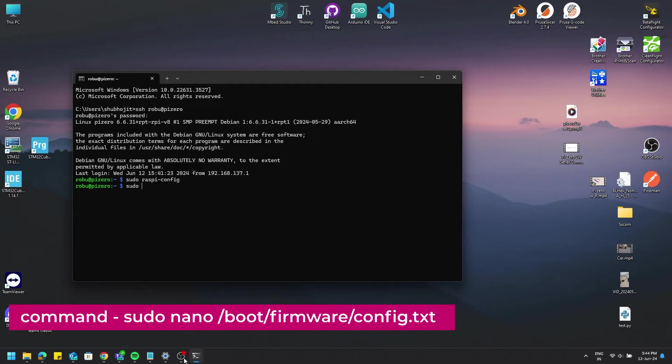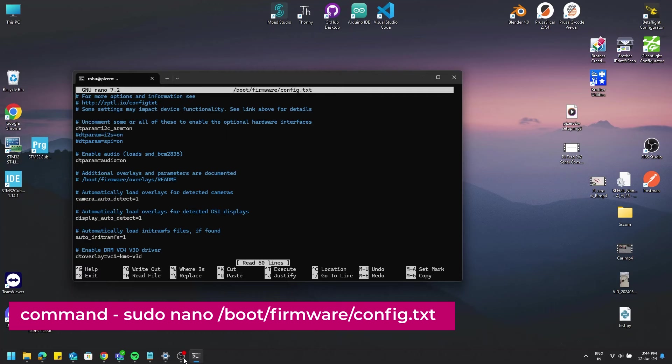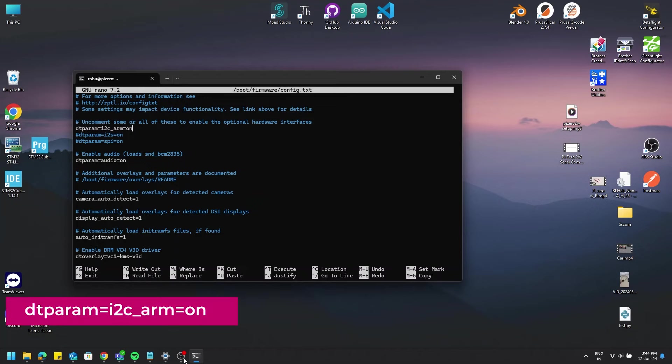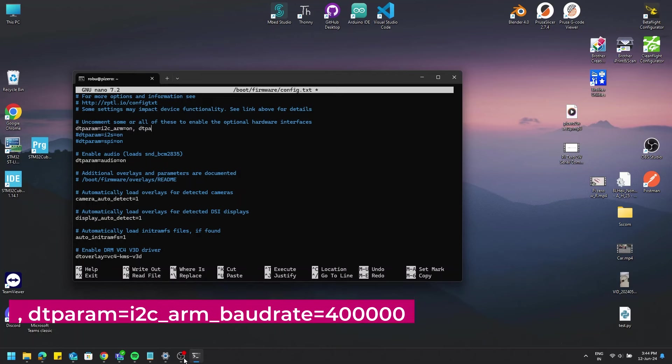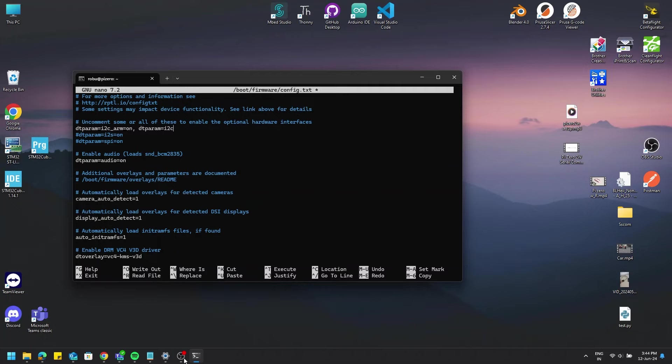For that, use command sudo nano /boot/firmware/config.txt. You see the line where it is written dtparam=i2c_arm=on. On the same line, type by adding a comma like ,dtparam=i2c_arm_baudrate=400000. After that, save the file and exit by ctrl+s and ctrl+x.